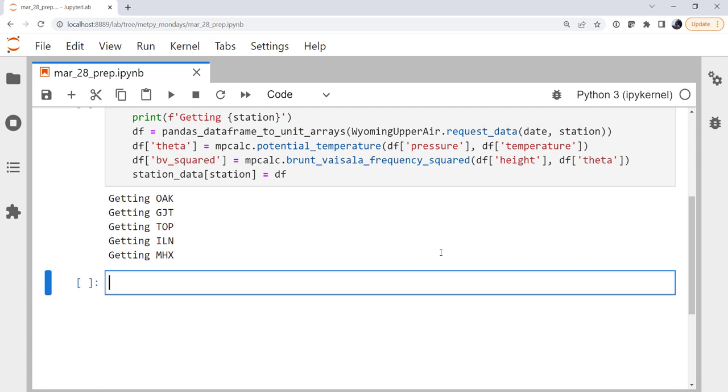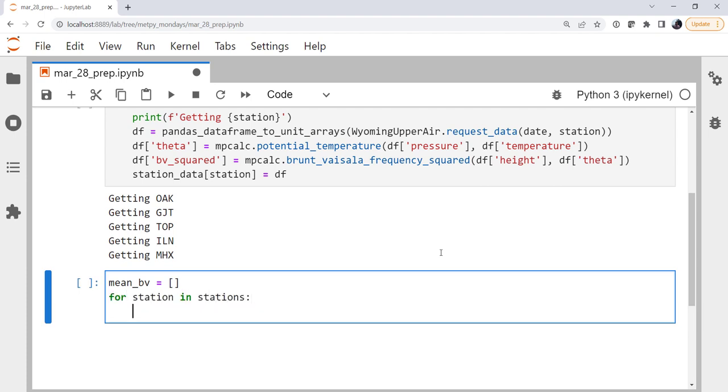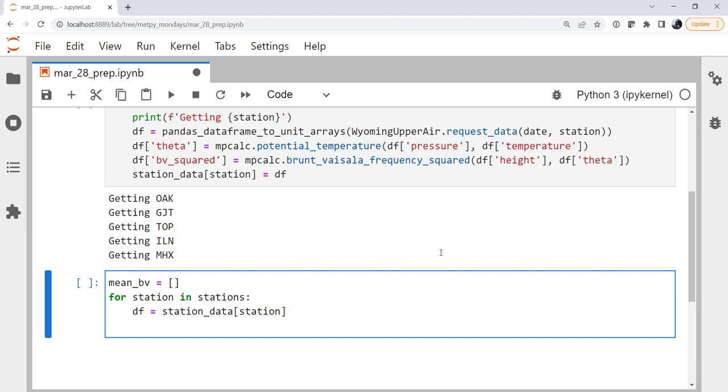Now this next part, there's many ways you could do it. I'm going to show you the way that I chose to do it, which is I want to calculate the mean Brunt-Väisälä squared, so I'm going to set up an empty list here. For station in stations, we'll loop again. Now we could have done this in our first loop, but I wanted to do it separately. We're not optimizing here, we're just trying to see if this is a plot that's even interesting to us. I'm going to, from station data, get the data for that station, call it df, just to make all of my next lines look a little bit easier instead of indexing into that dictionary every time.